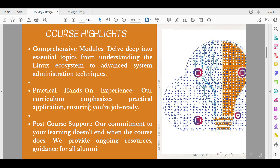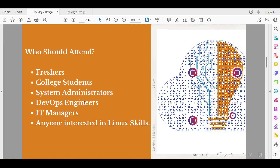There is also post-course support, resume building, and interview preparation help. Who should attend? If you want to build a career — whether you are a fresher, college student, system admin, DevOps engineer, IT manager, or anyone who wants to know what Linux is and what skills are needed — this course completely covers that.